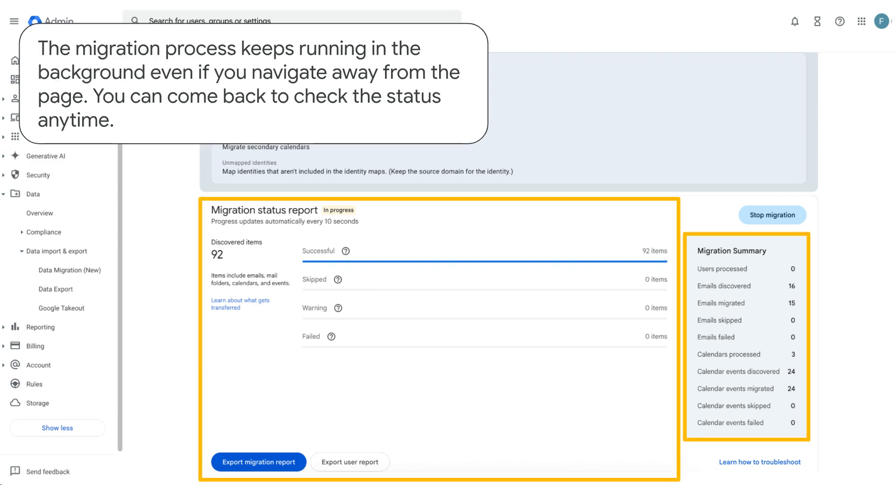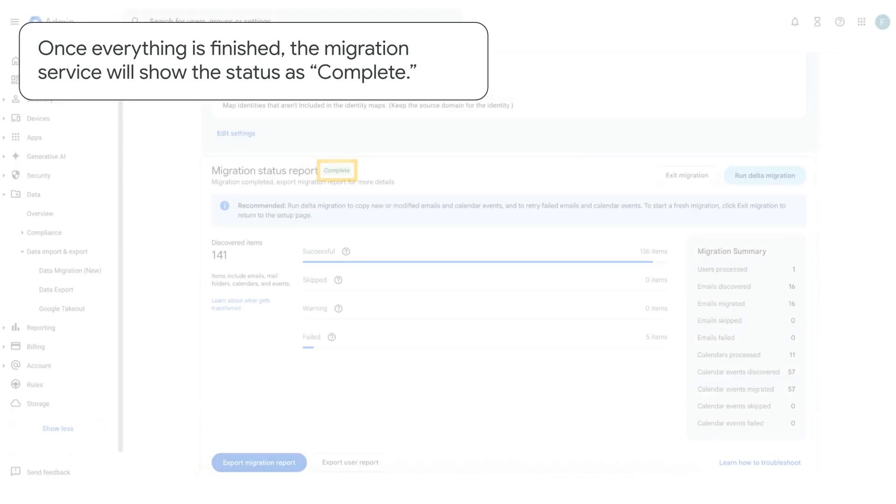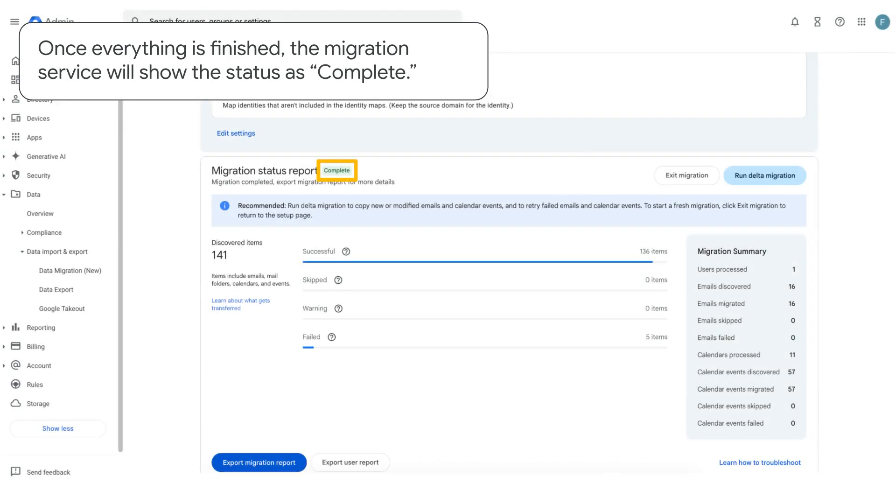The migration process keeps running in the background, even if you navigate away from the page. You can come back to check the status any time. Once everything is finished, the migration service will show the status as complete.